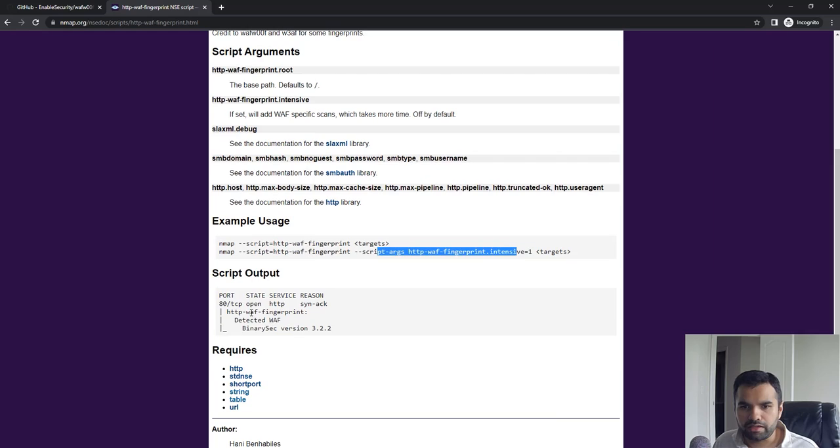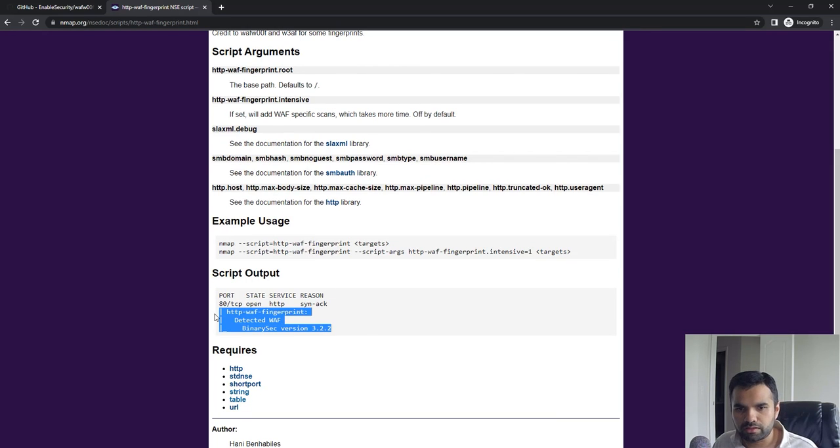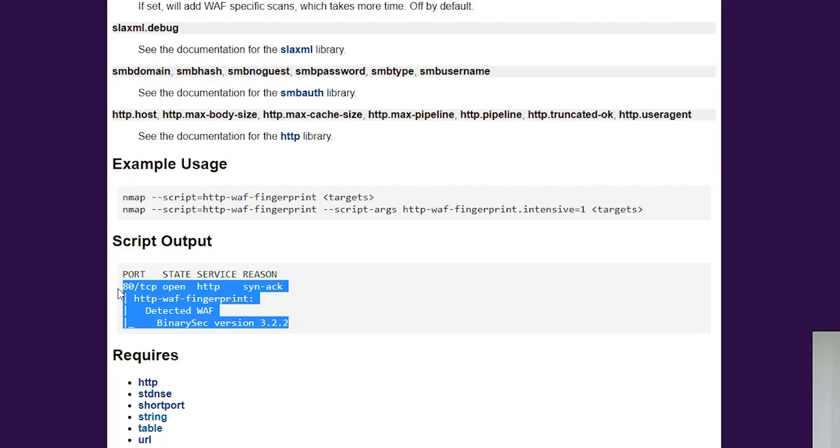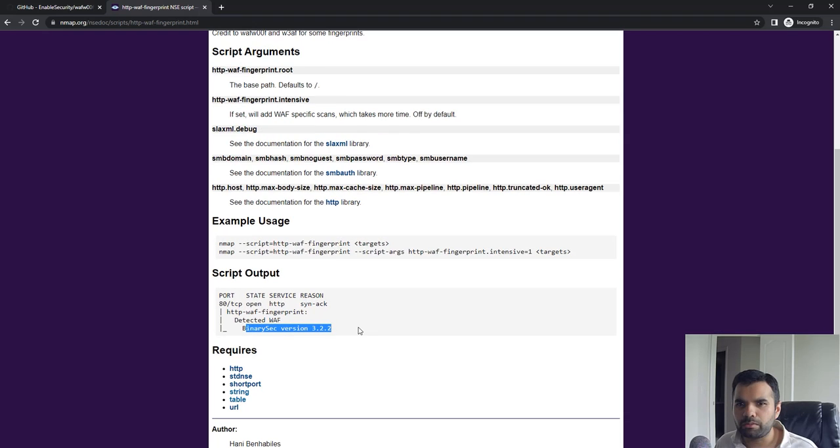Here is the standard Nmap results, so this is where you are going to see if the WAF is detected or not, and if so, which version and what's the type of the WAF or the manufacturer.